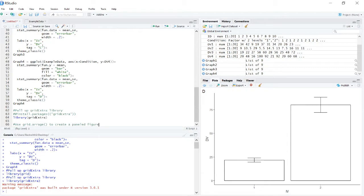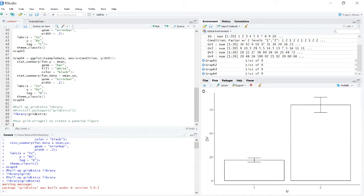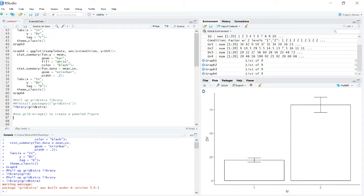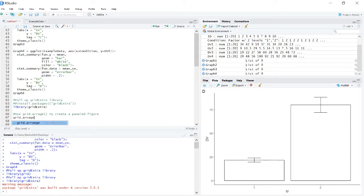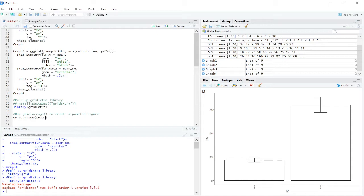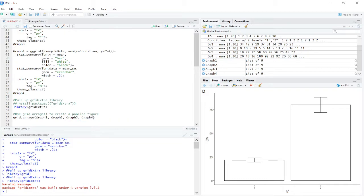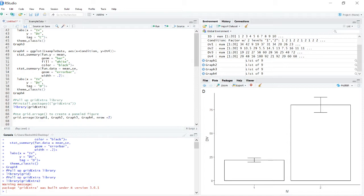Now the function that we need to use is something called grid.arrange. And what we do for grid.arrange is for these arguments, what we actually need to do is specify the graphs that we want to graph. So graph one, graph two, graph three, graph four. So those are our four graphs and then we need to enter the argument nrow. Okay, so let's say we wanted nrow of two.